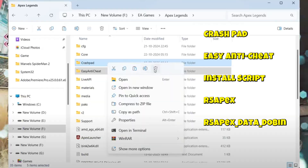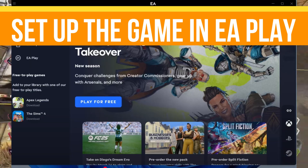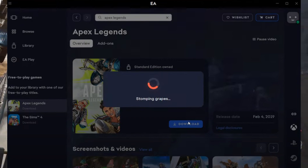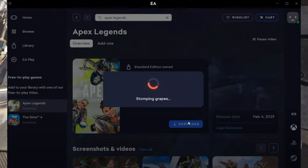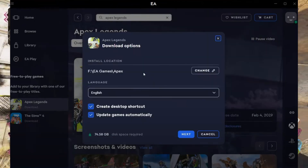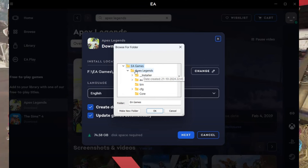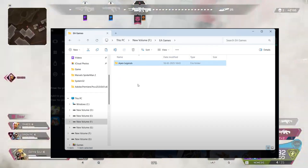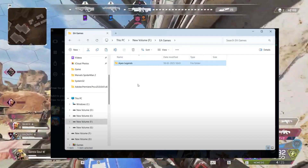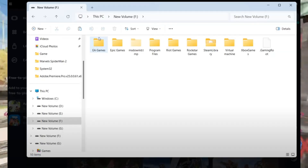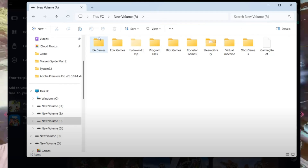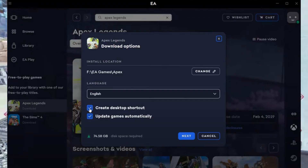Step number three is set up the game in EA Play. Open the EA Play app and search for Apex Legends. Click on the game and select Download. When prompted to choose the installation directory, click Change and select the folder where you pasted the game files earlier. Important: select the EA Games folder, not the Apex Legends folder itself. This ensures EA Play recognizes the game files quickly. Once selected, click OK and proceed with the download.